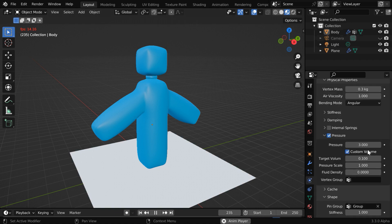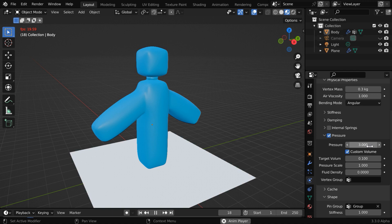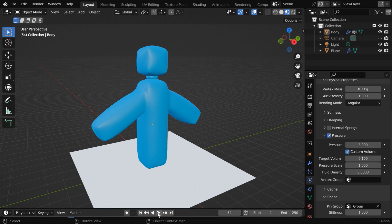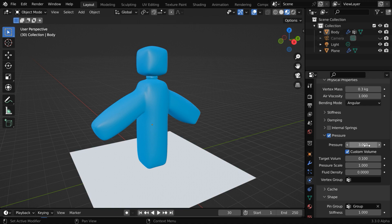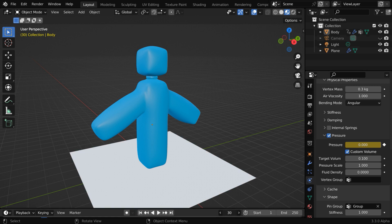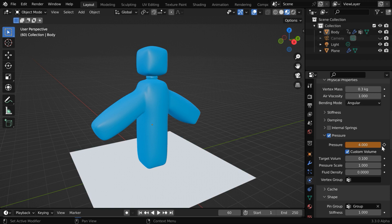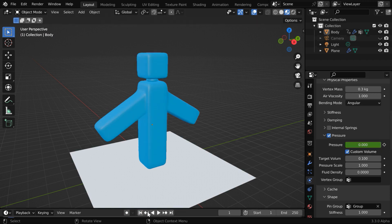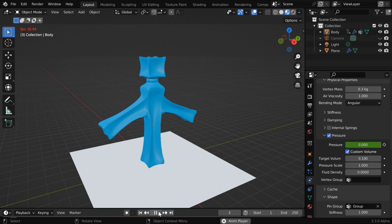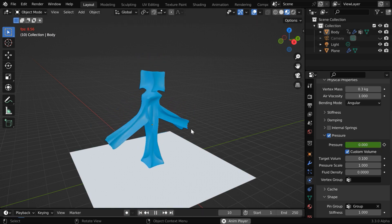Here, we need to animate this pressure field. So let us first stop this animation, and then go to say, frame number 30. For this frame, we will change the pressure value to 0, and we need to keyframe this. Then let's say we go to frame number 60. We'll change this pressure value to 4, and keyframe this as well. Now we can run the animation from the beginning.